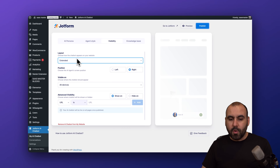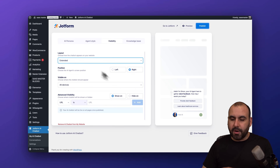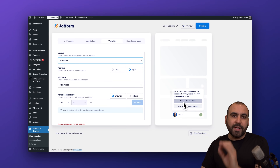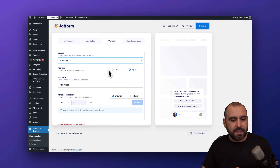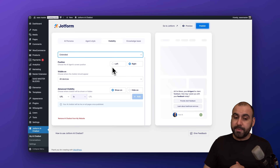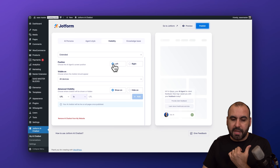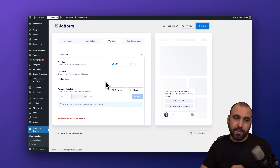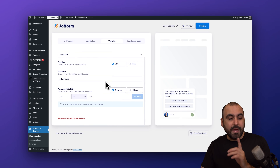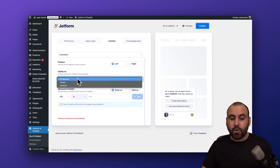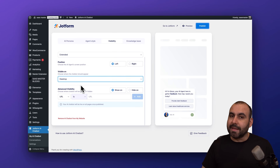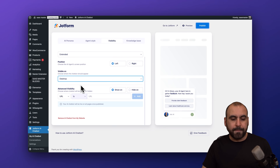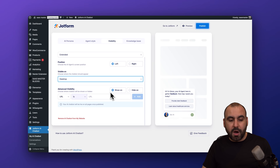Then we have the Visibility options. The layout can be set to Minimal or Extended — the Extended one shows some prompt buttons users can quickly click on. I'll keep the Extended layout for testing. For position, I'm going to move it to the left so it doesn't get in the way of anything on the right. You can also choose to show it on all devices, mobile only, or desktop only — a great option to have.